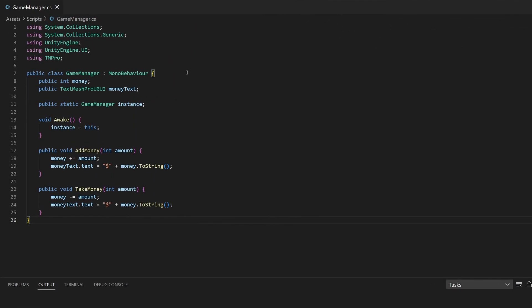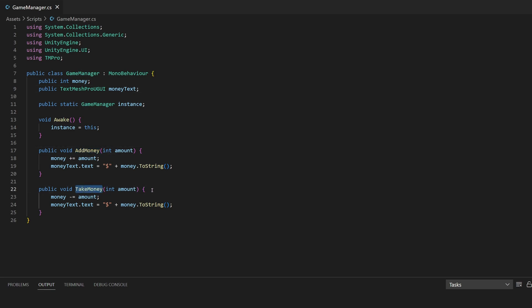Here's an example of our game manager script from our idle clicker game. All this does is save a public integer of money and display it on screen with some text. When the user rounds up an animal it uses the add money function, and when they buy something in the shop it uses the take money function. Because this data type is public it already gets serialized, so we don't need to do anything to that.